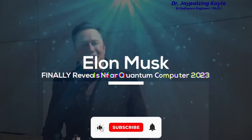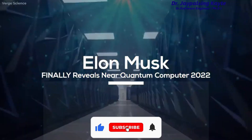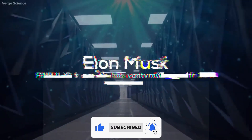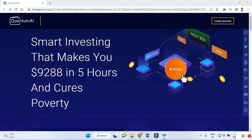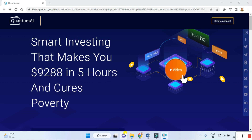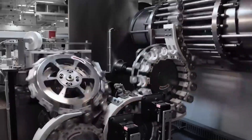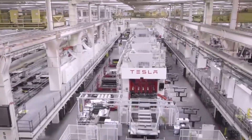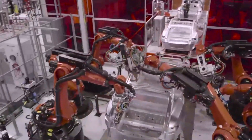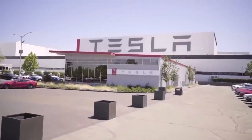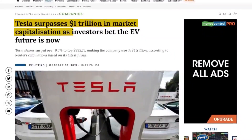Hello everyone, my name is Jaipal Singh Kaide and today we are reviewing and giving more information about Quantum AI. It is generated or made by Elon Musk, so it is definitely interesting. Do not forget to watch the complete video and also share it so more people can look at what's going on with Quantum AI and how it is useful to you.